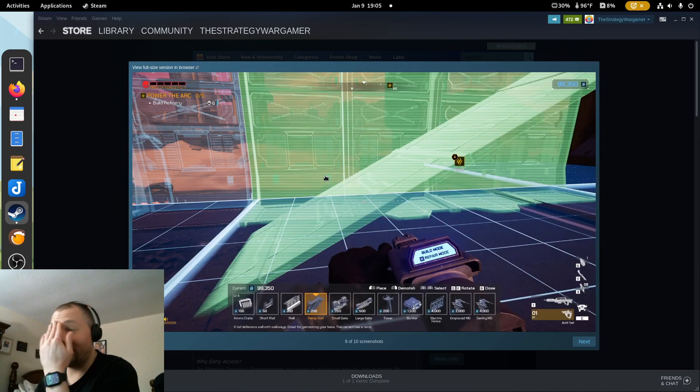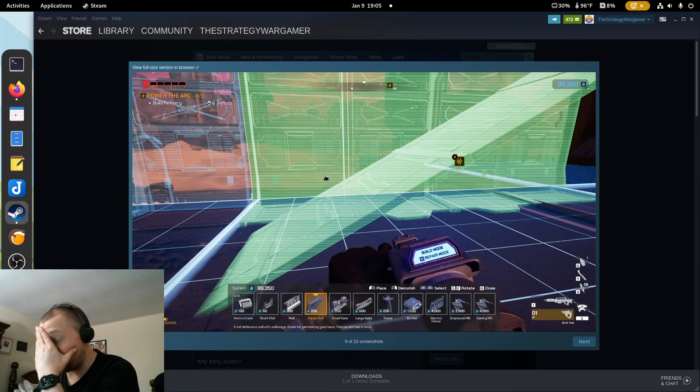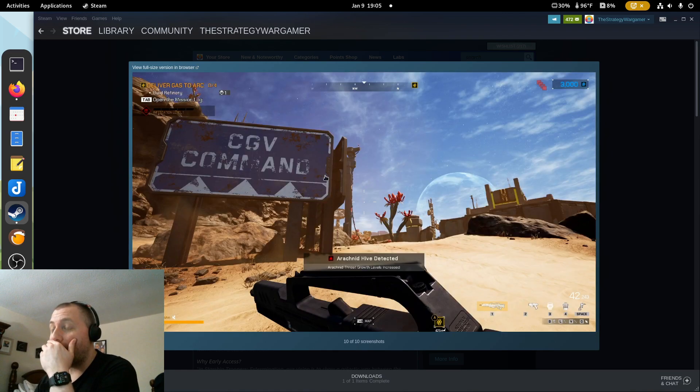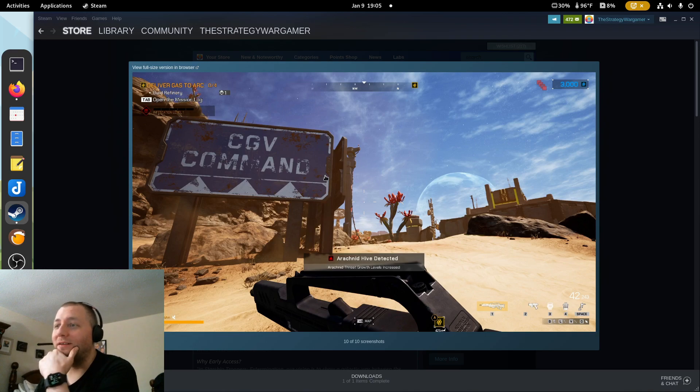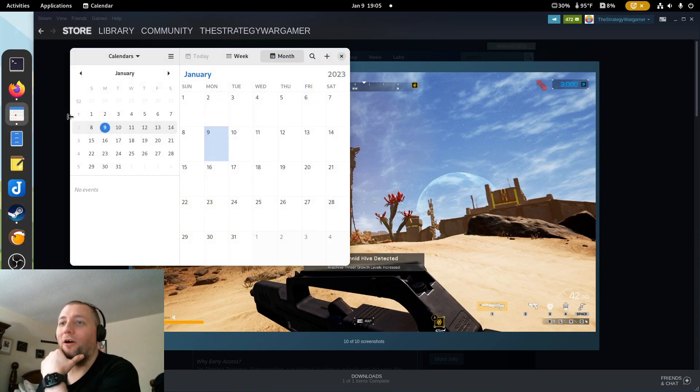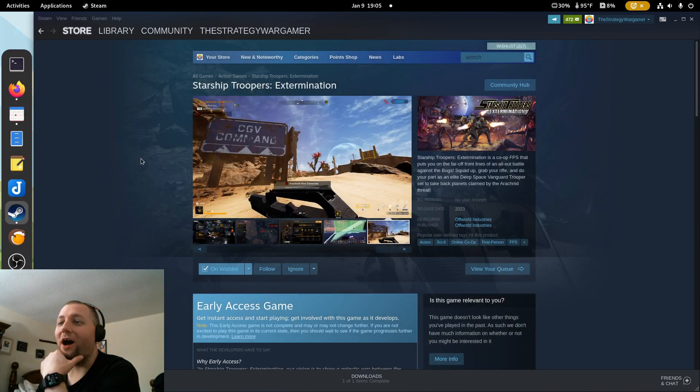Oh man, I think that's pretty huge that you can actually build. Oh man, that takes the game up like a huge notch.